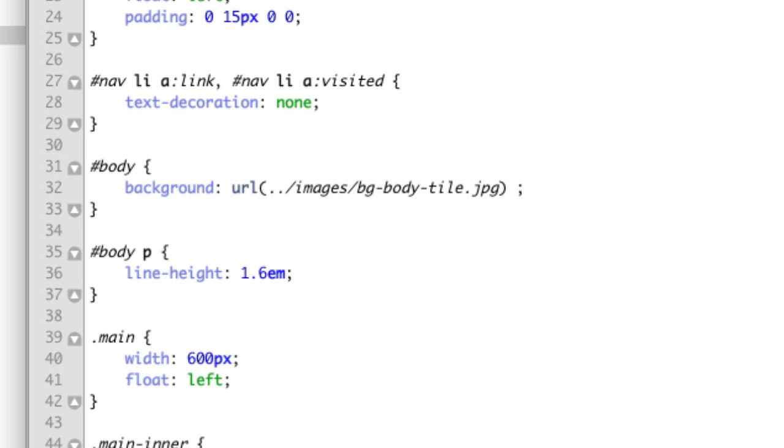And this is the important part. We want to align the image to the top, and more importantly, we want it to repeat along the Y axis, so it will repeat vertically.